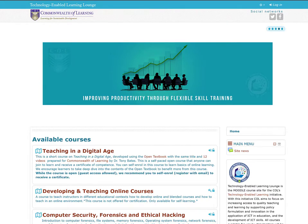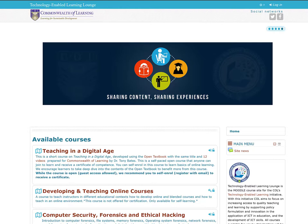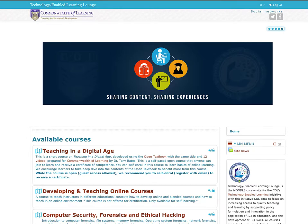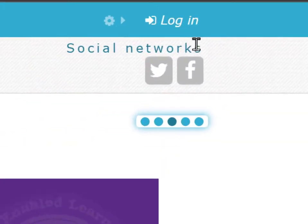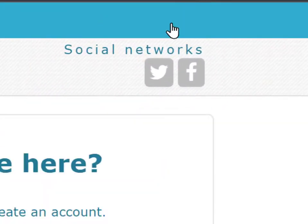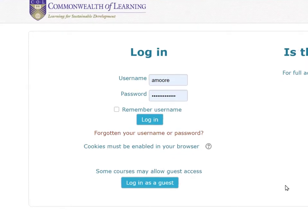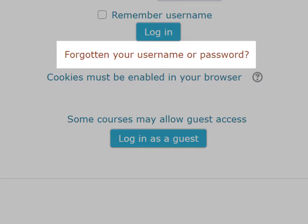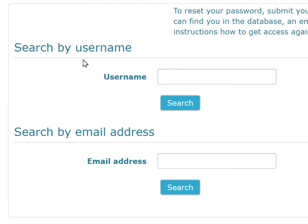Guide them through the process whereby they can get the Moodle platform to send them an update for their password. Tell them to go to the login screen — just below the login button it says 'Forgotten your username or password?' They can click on that, and they have to come up with either their username or the email address they used. They must be able to remember one of them.